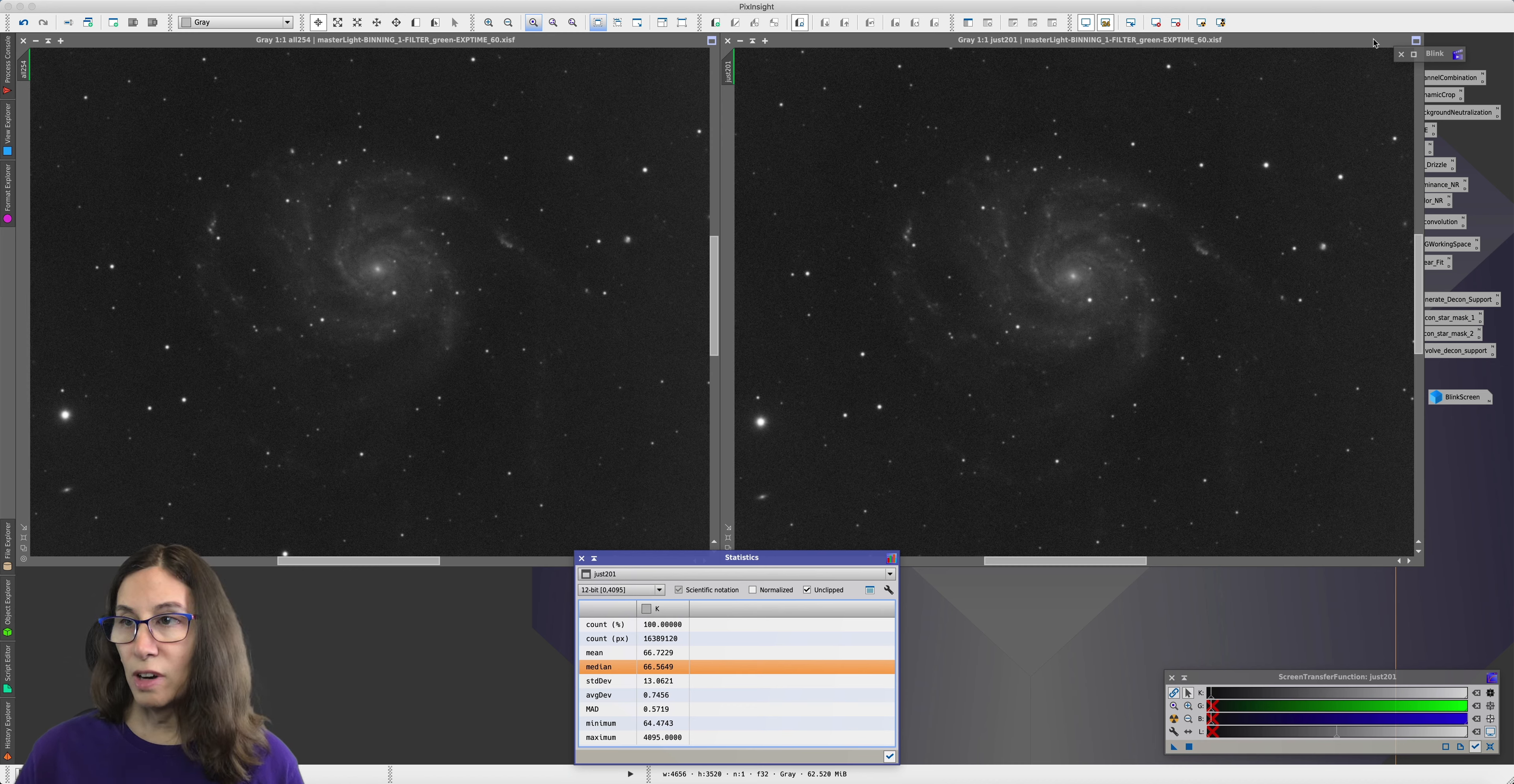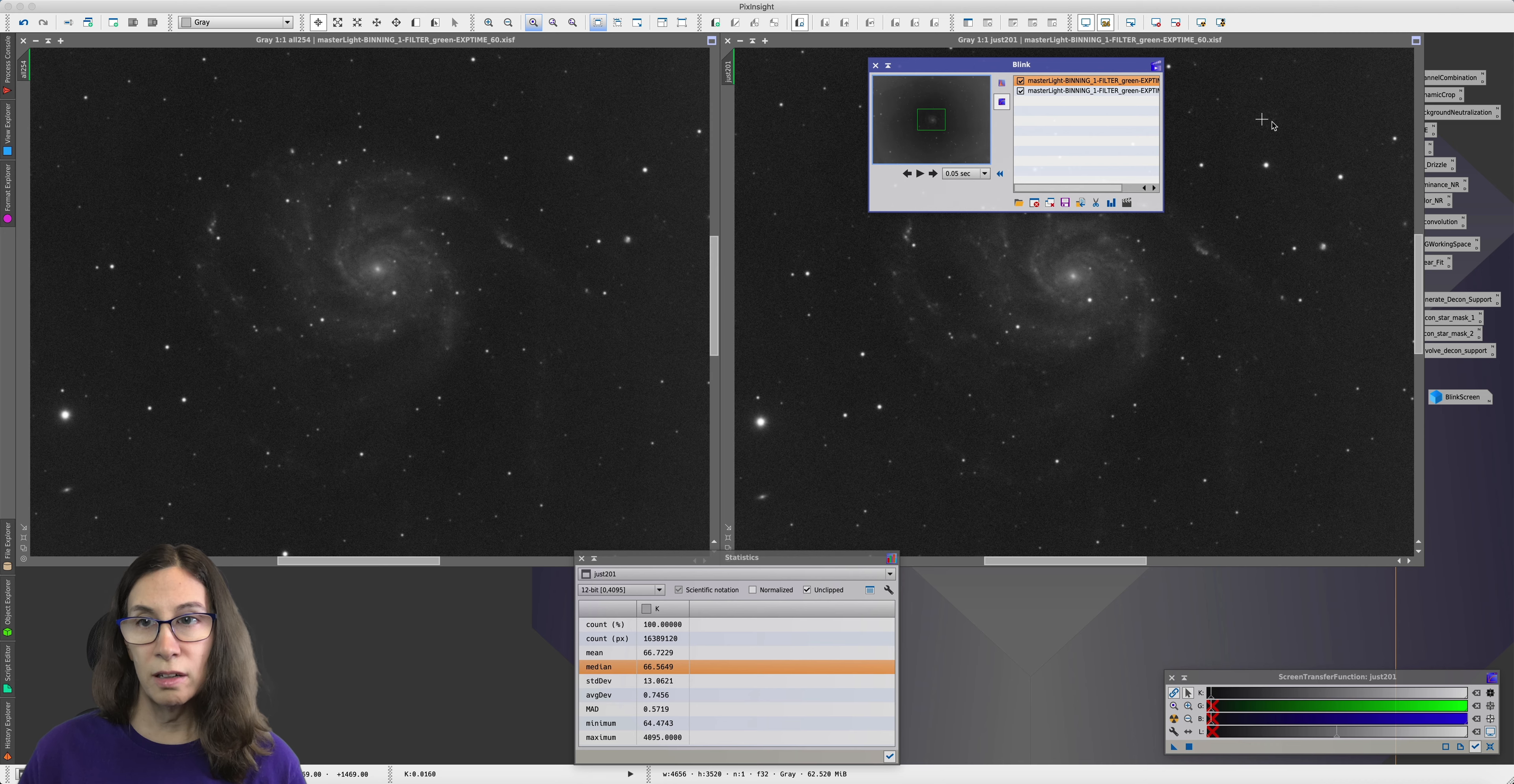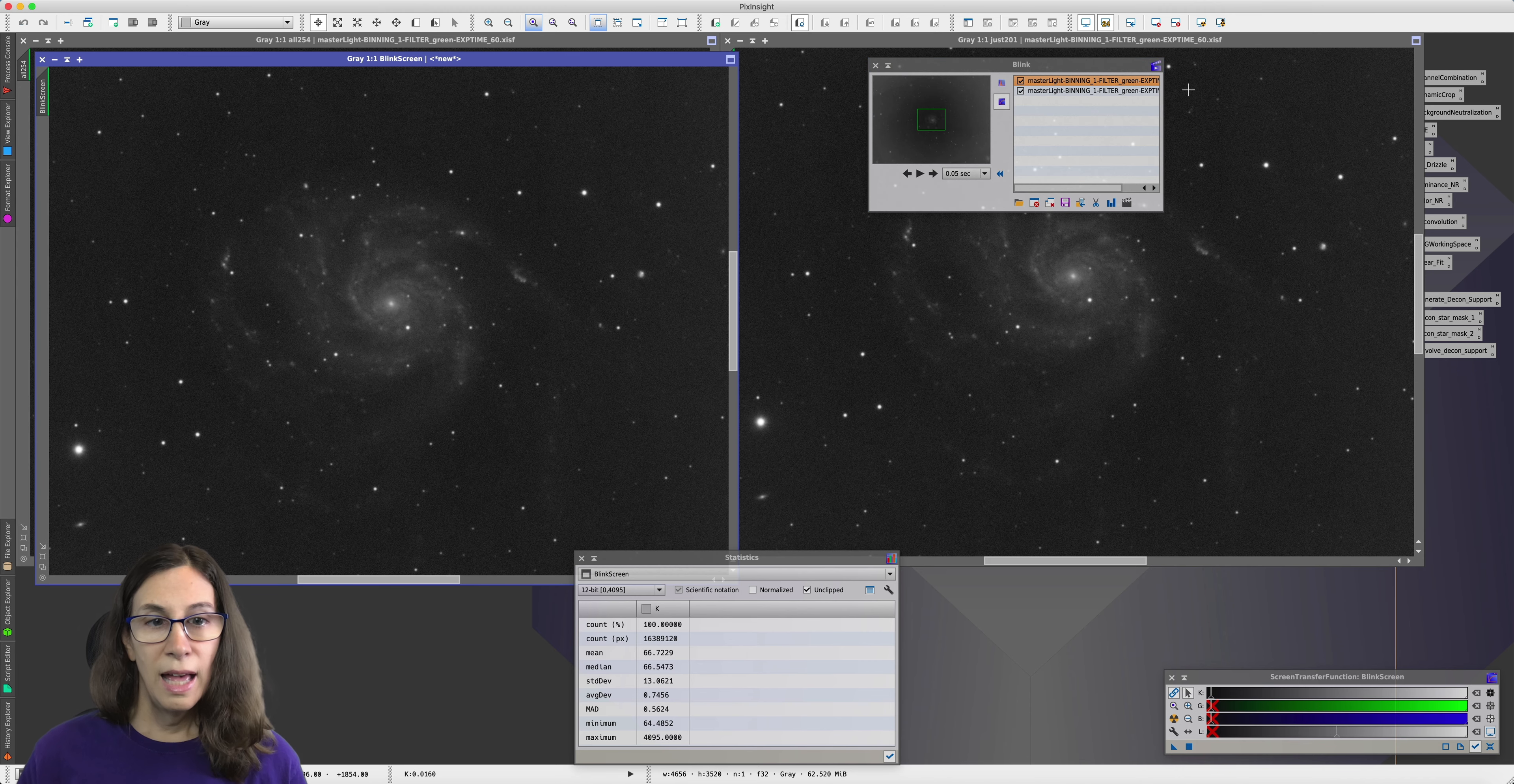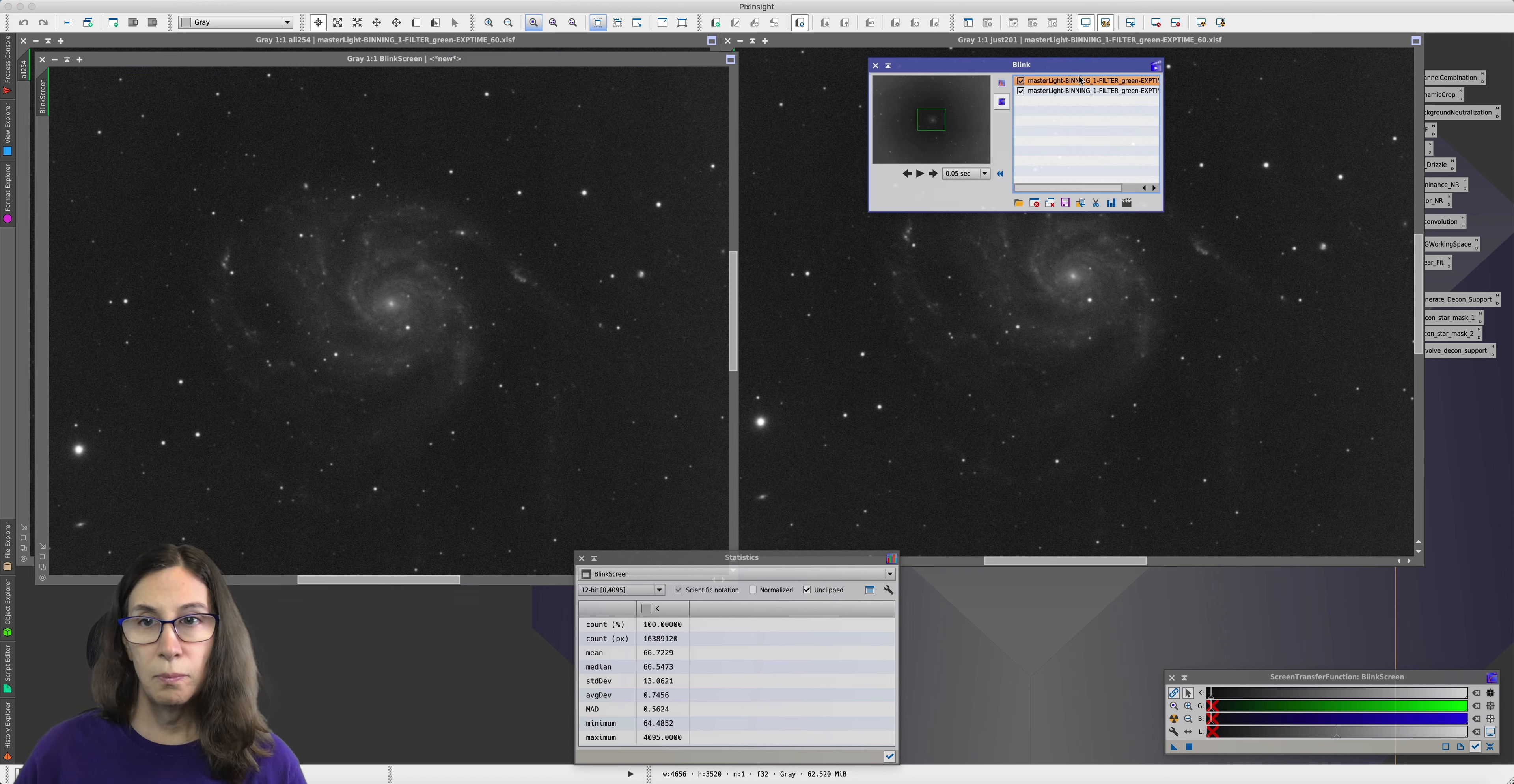We can demonstrate that with Blink. I have two images loaded into Blink. The first image is the one on the right, the 201 integration. The second image is the 254 count integration. And here is the first image. You can see it looks like this one because, you know, it is that one. And it's got that stretch applied to it.